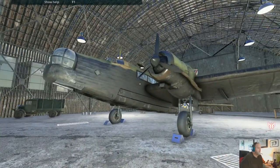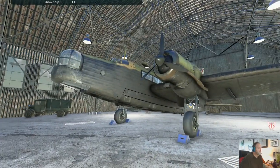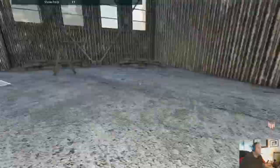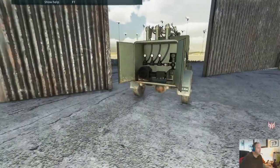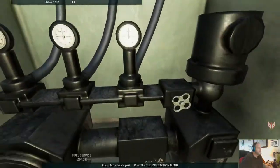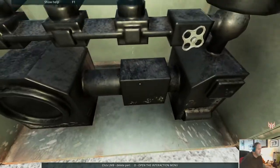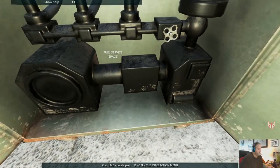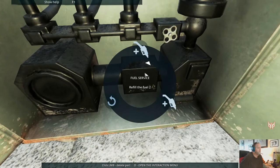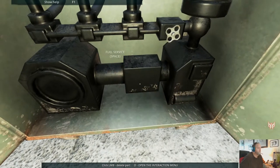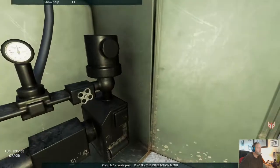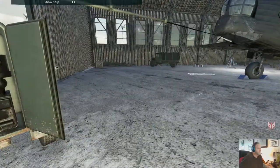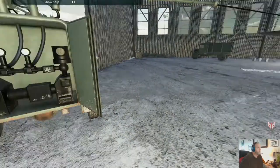I'm thinking probably fuel. But anyway, we'll see. Let's go ahead and fuel the aircraft. Back out of there. Let's go over to that tank.